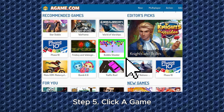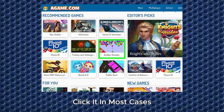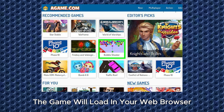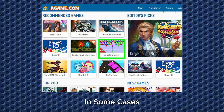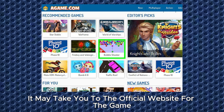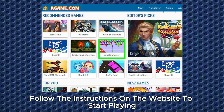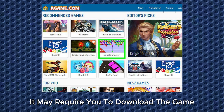Step 5. Click a game. When you see a game you want to play, click it. In most cases, the game will load in your web browser. In some cases, it may take you to the official website for the game, in which case follow the instructions on the website to start playing. It may require you to download the game.